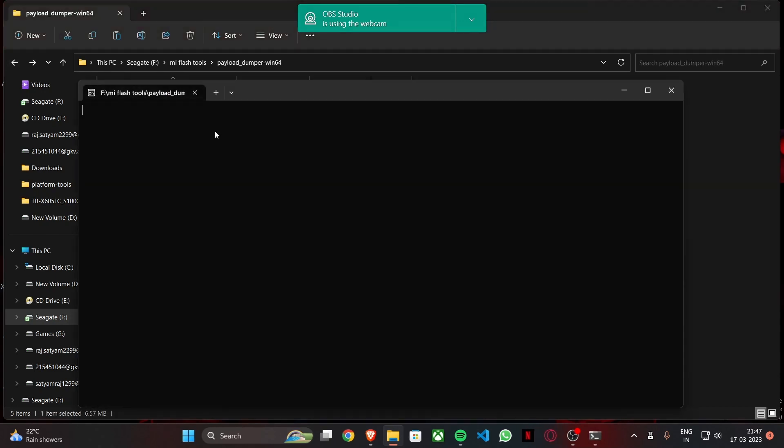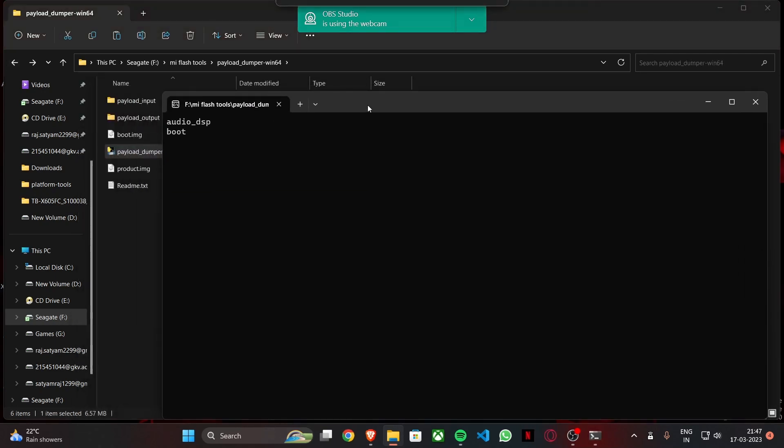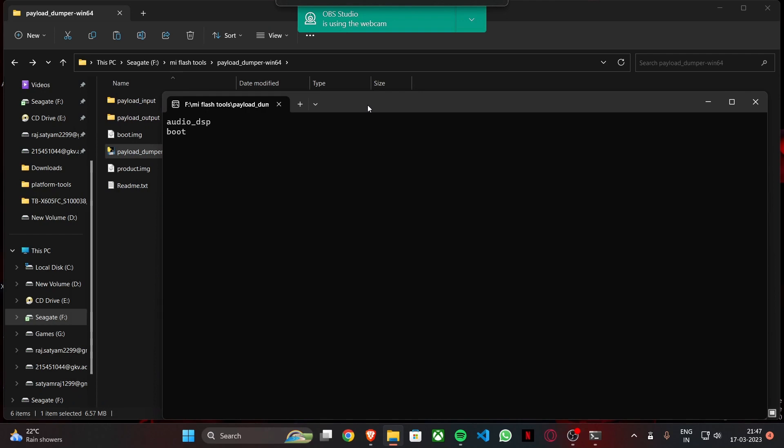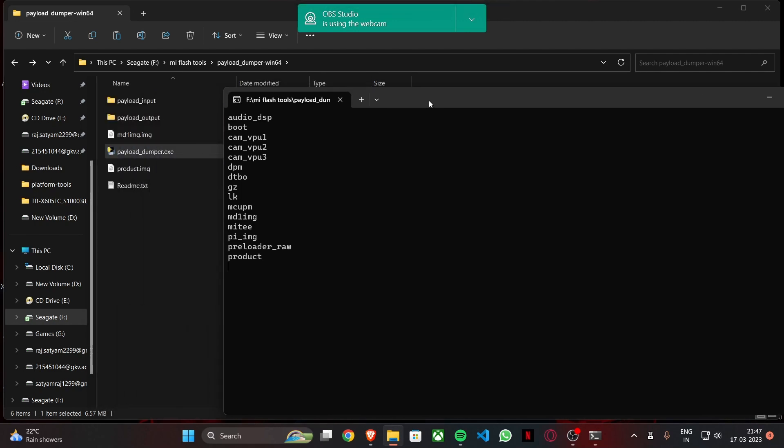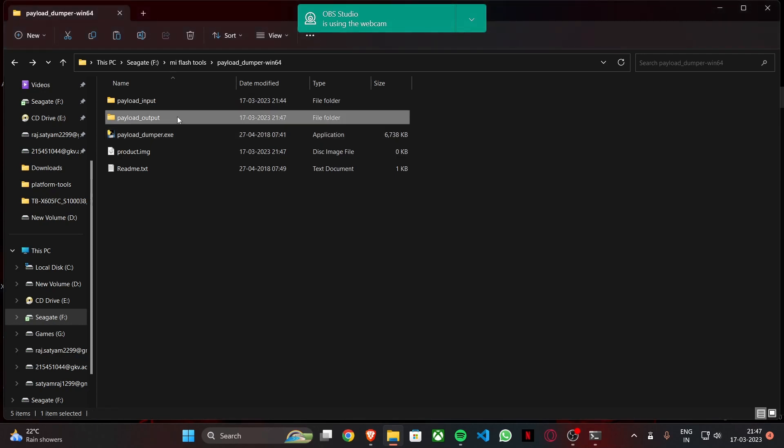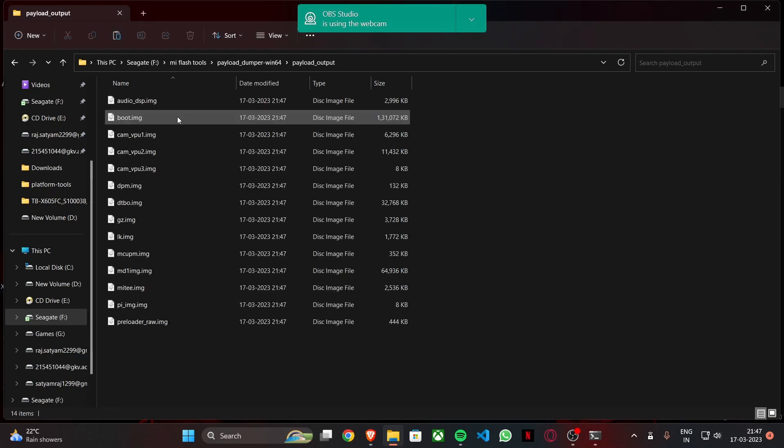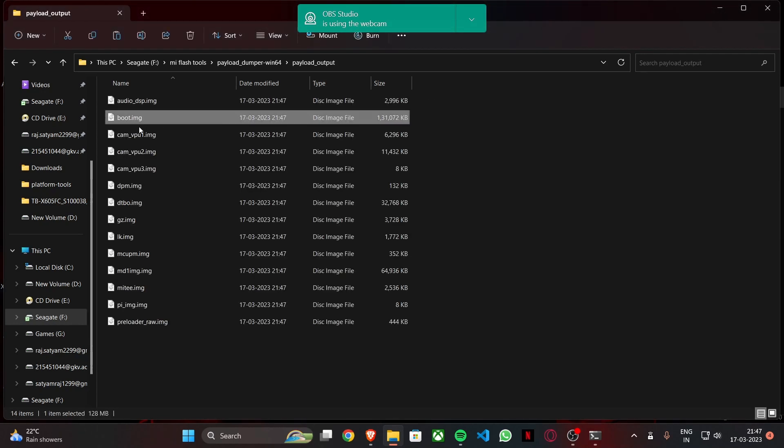Just double click it and see the process has already begun. You can wait around for the other partitions to be extracted. It's going to take a little bit of time, about 5 to 10 minutes depending on your system. And it will be all extracted here. See payload output, and you can see this is the boot.img for the recovery ROM that you're using.